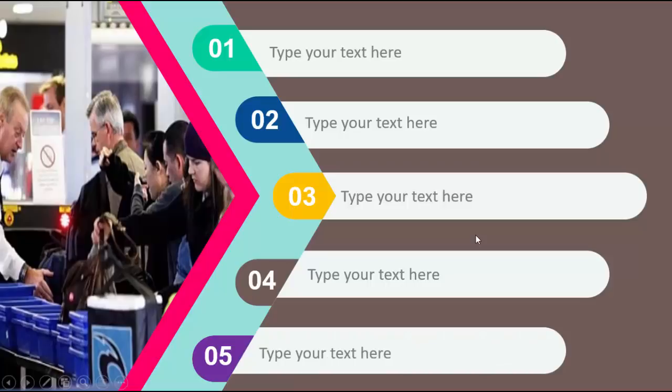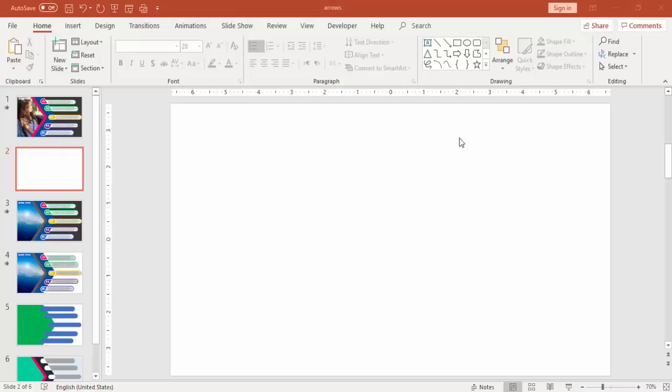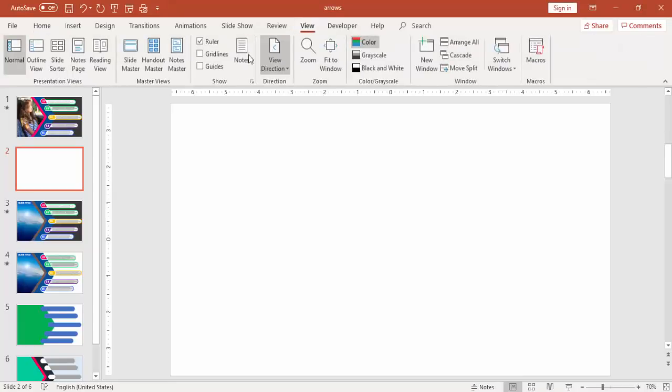So let's see how to create this template in PowerPoint. Add a new slide, go to View, enable the guides.